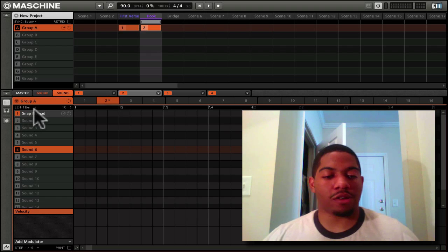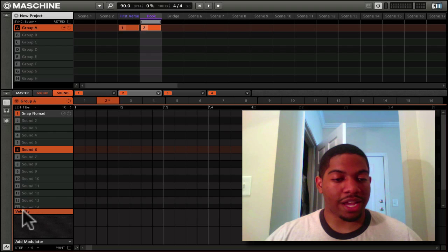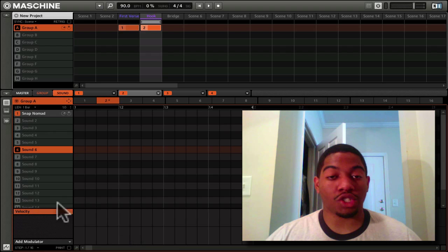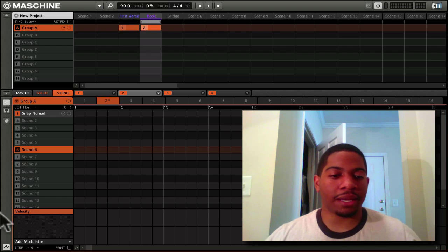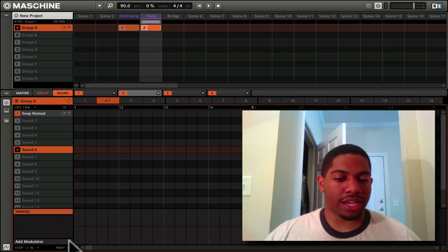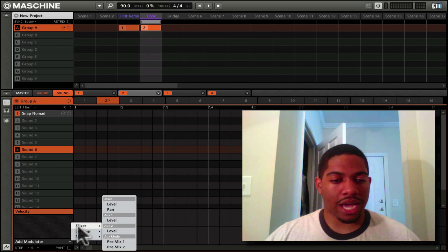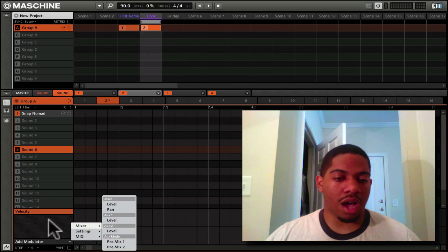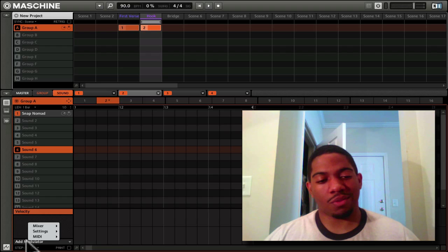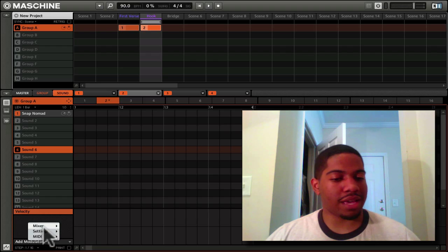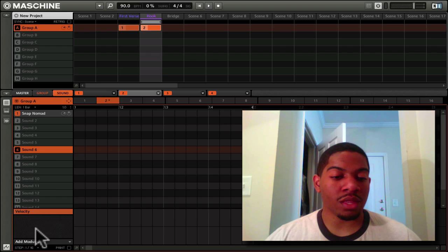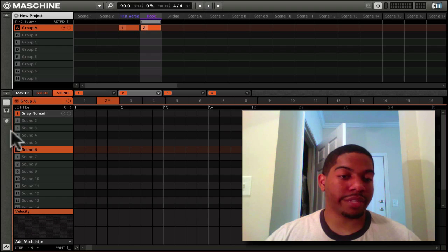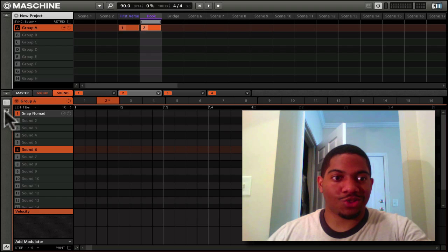That's what the patterns are. Right here we have our modulation window, our automation lane as they call it. You can change what kind of automation you want here. We'll go into depth on that later.